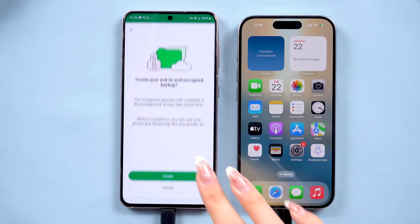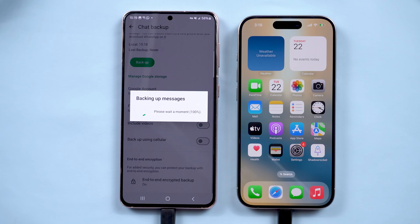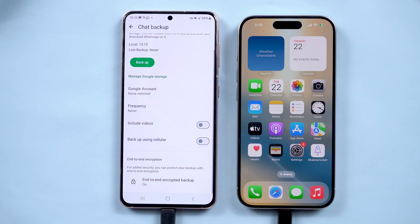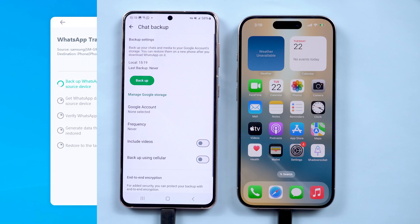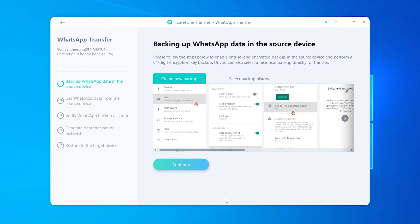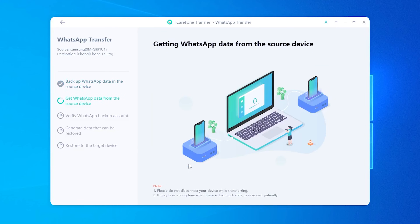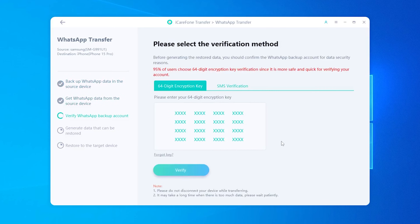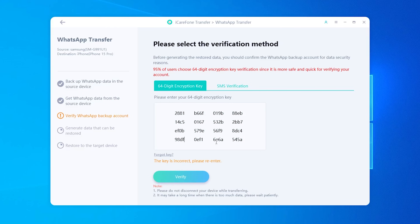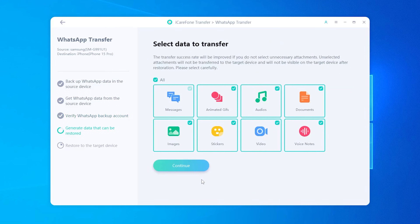Now head back to iCareFone Transfer on your computer. It will get all the messages downloaded on your computer. Enter the 64-digit key when prompted, and click Verify.